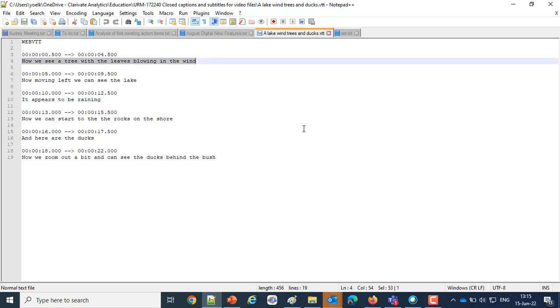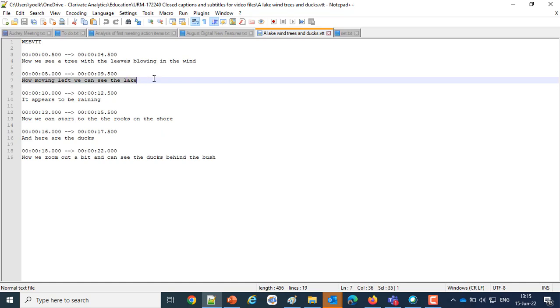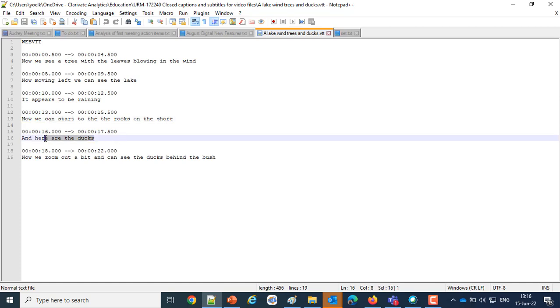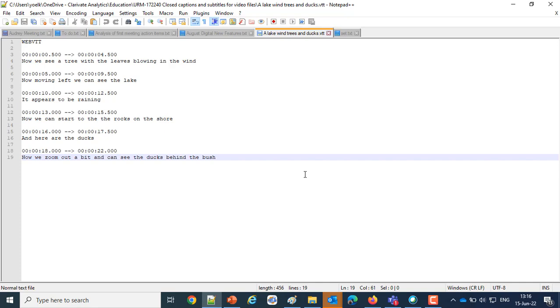Then later on it says now we're moving left and we can see the lake. Then it says it's raining, and then it says we can see rocks on the shore, and then we see ducks, etc. A standard VTT file for our purposes to accompany the 22-second video that we have.